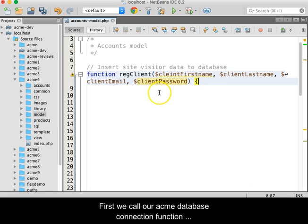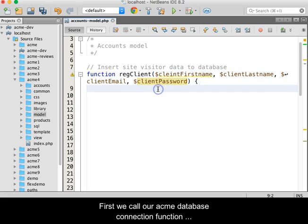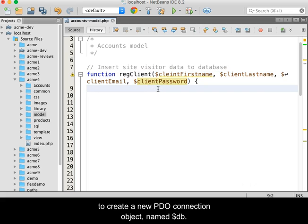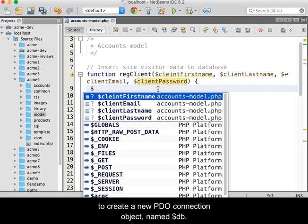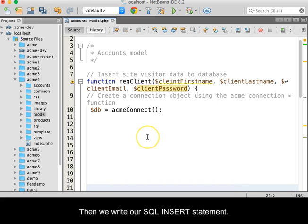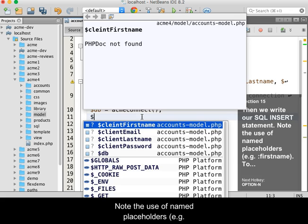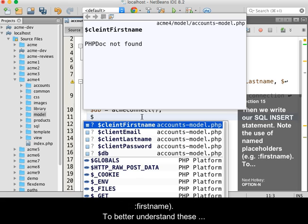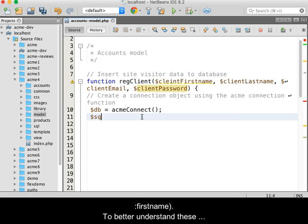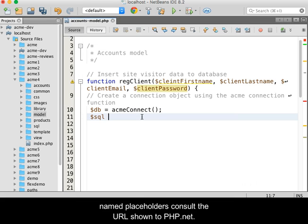First, we call our Acme database connection function to create a new PDO connection object named $db. Then, we write our SQL insert statement. Note the use of named placeholders, for example, :firstname. To better understand these named placeholders, consult the URL shown leading to php.net.